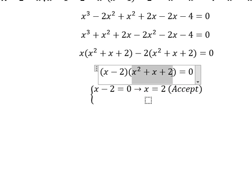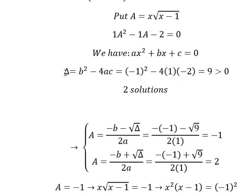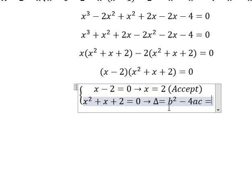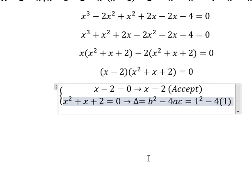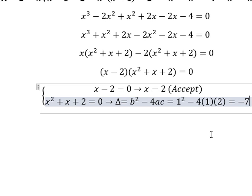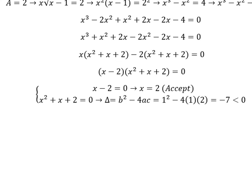For the other factor set equal to zero, we use delta again. b is 1, a is 1, c is 2. We calculate and get negative 7. Since negative 7 is less than 0, there is no solution from this factor. So the final answer is s equals 2. This is the end — thank you for watching.